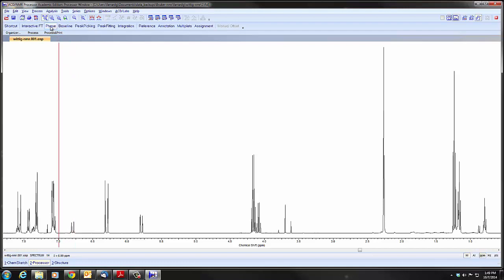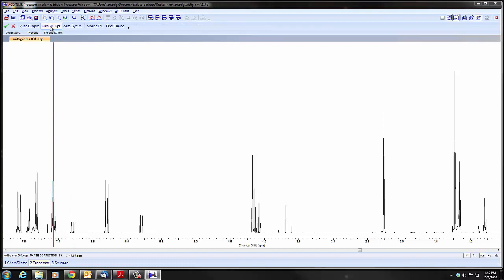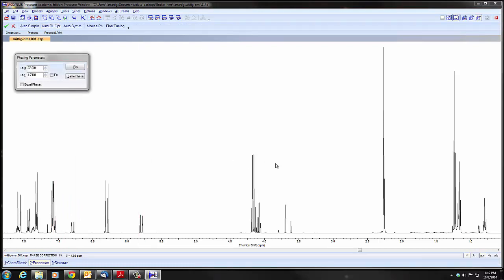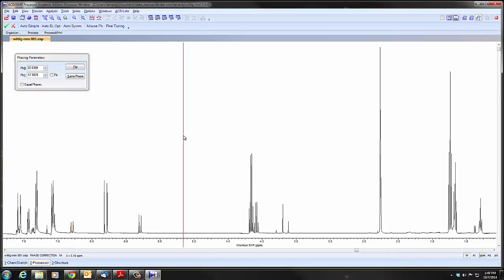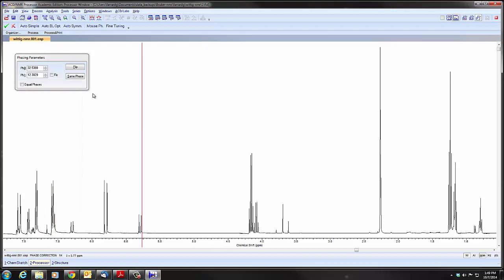So I'm going to click the phase button here. It puts us into phase mode. This spectrum is well phased. But I'm going to get a spectrum not so well phased. You can see here the peak is not symmetrical on the sides. You've got a distorted baseline. This is poorly phased.